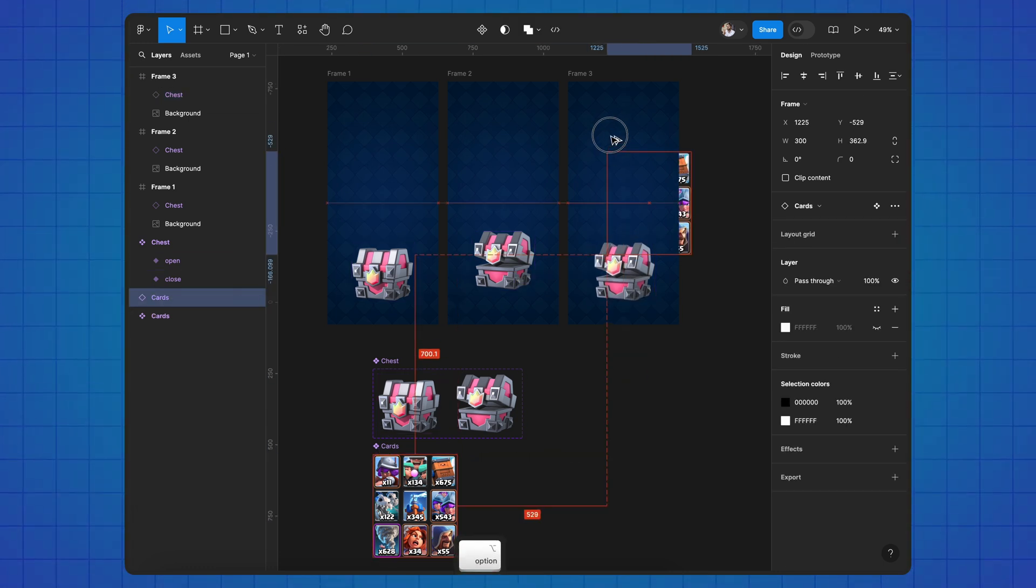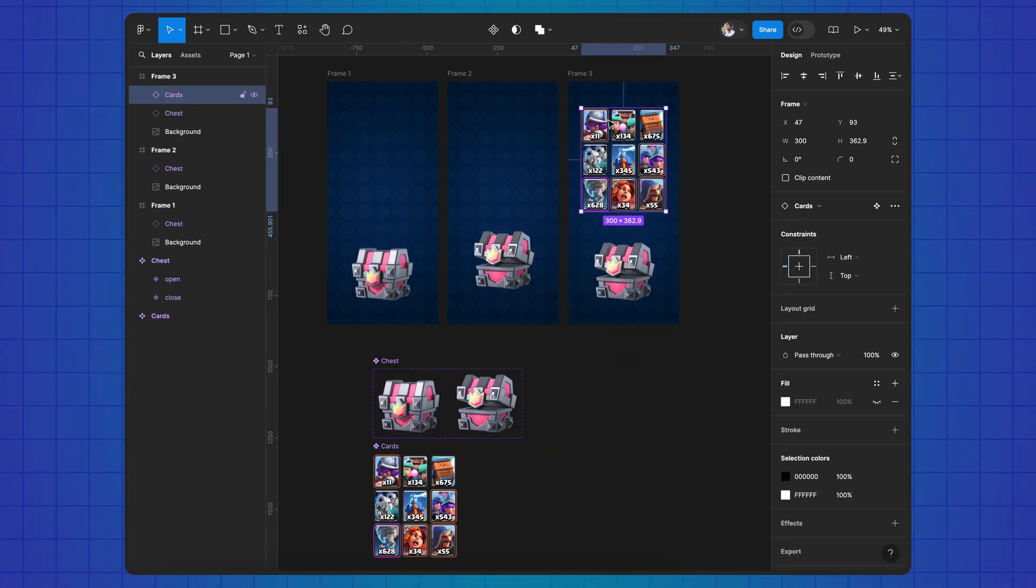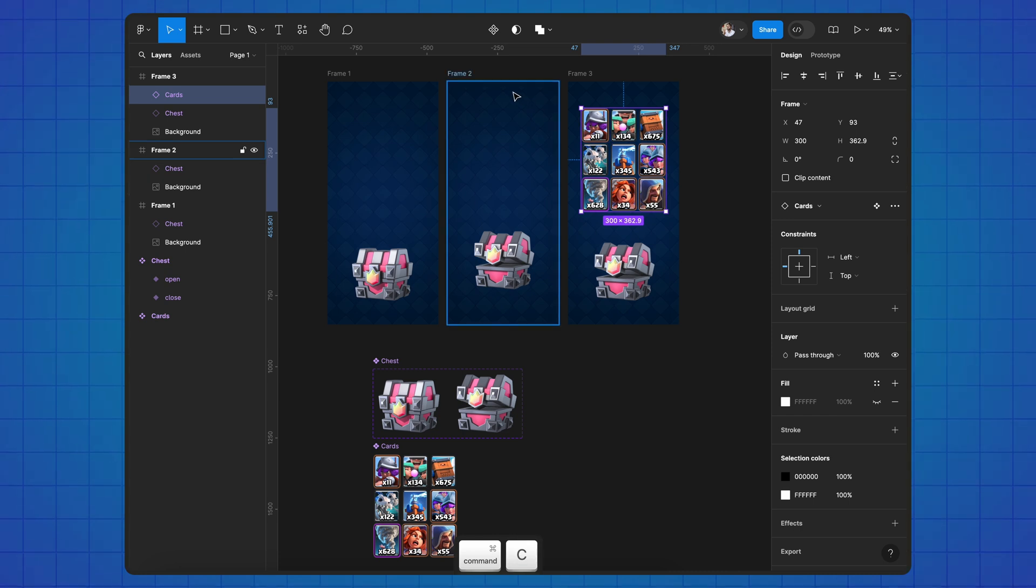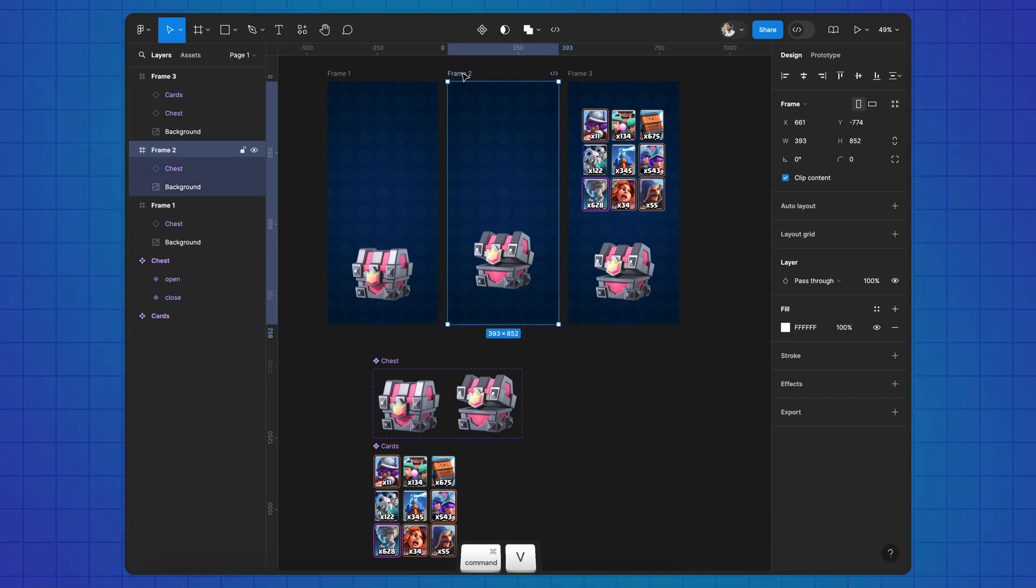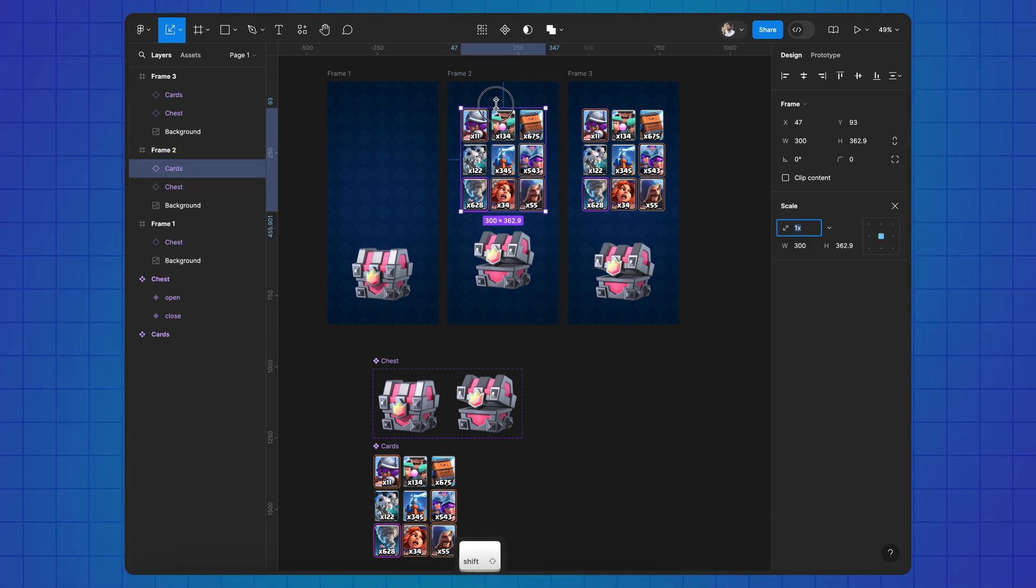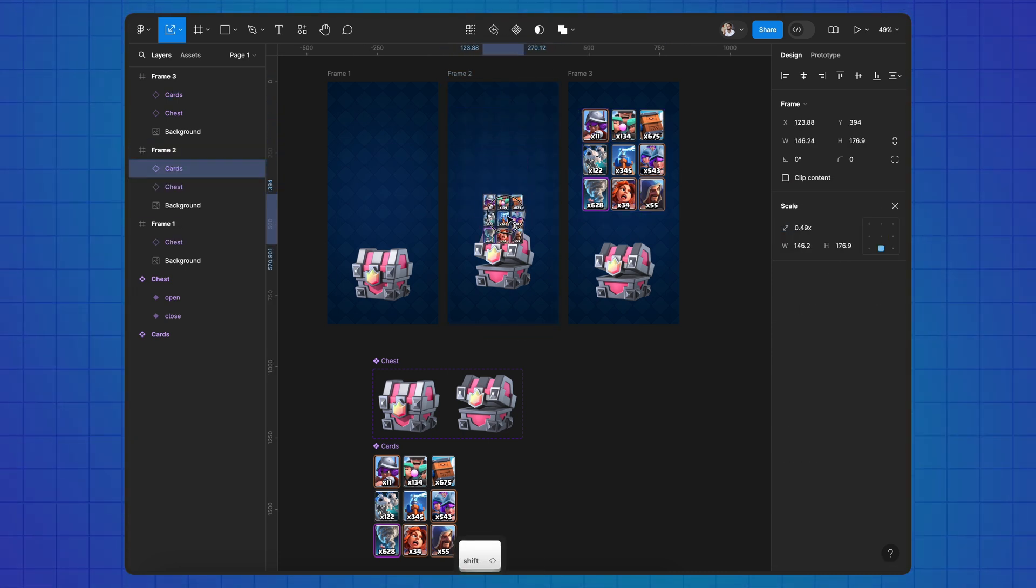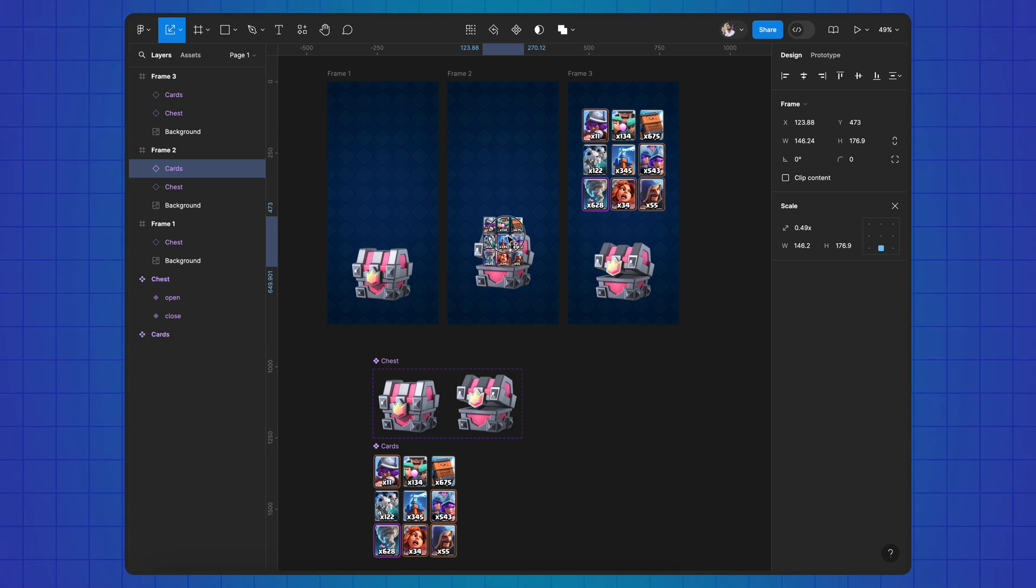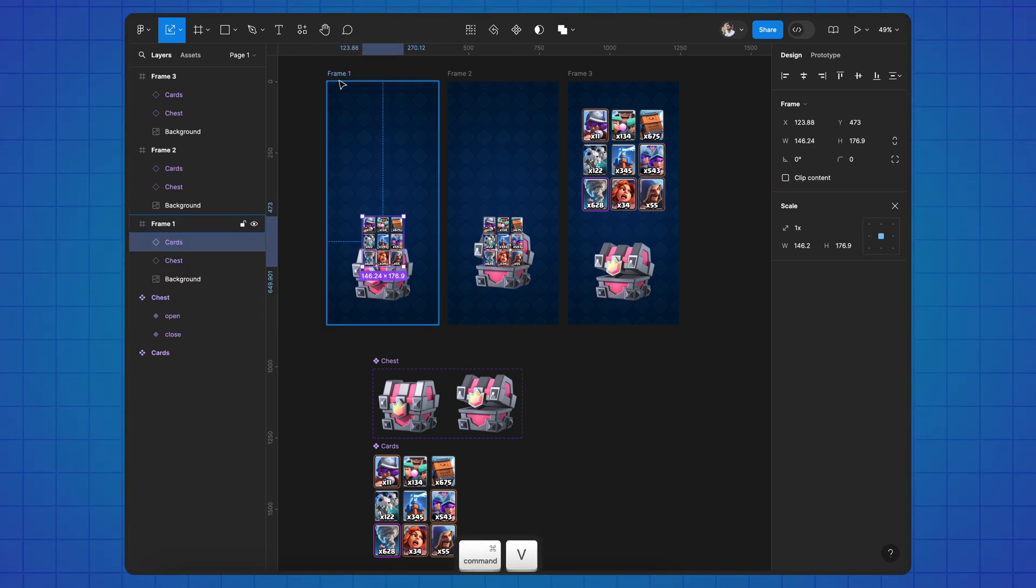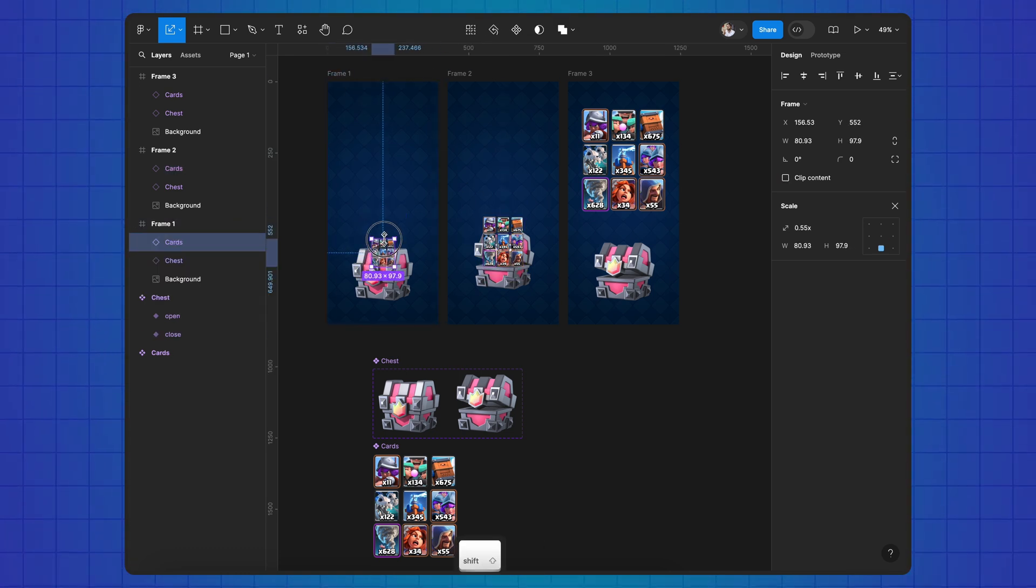Now add the cards, copy and paste them to the second frame, resize and move them towards the chest, copy and paste them to the first frame, resize and move them even lower.